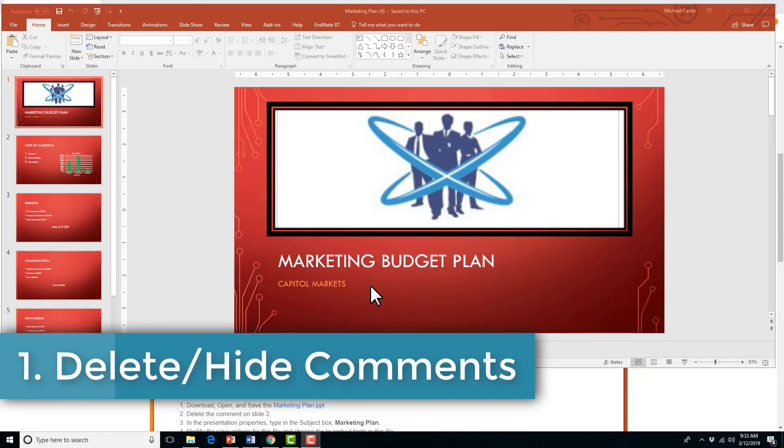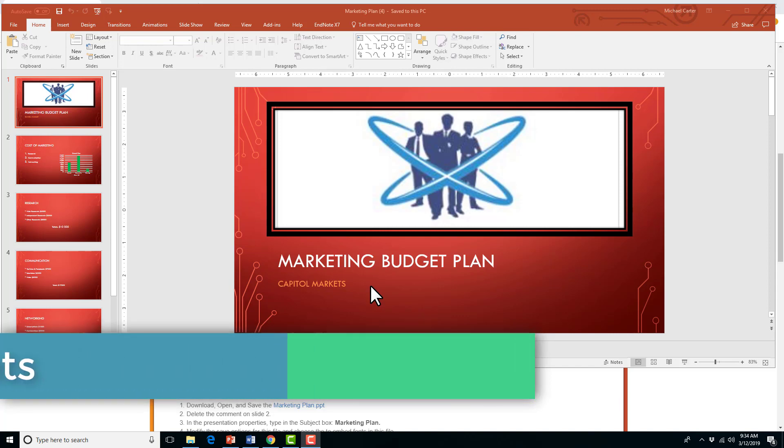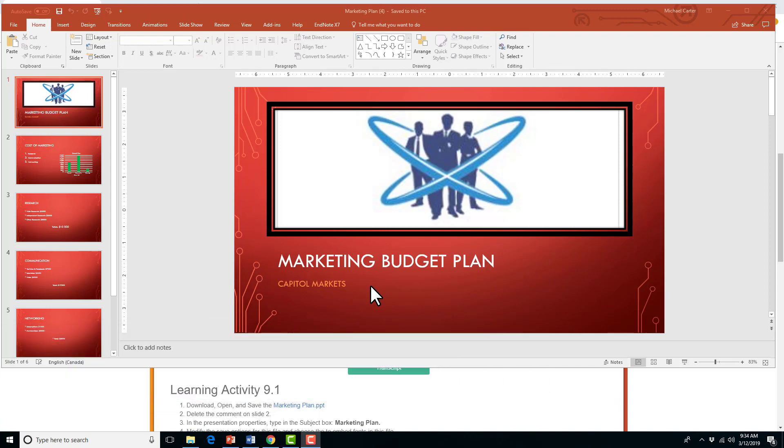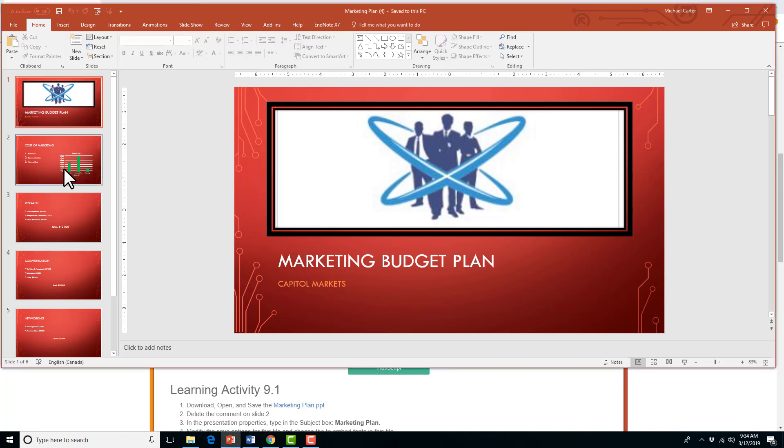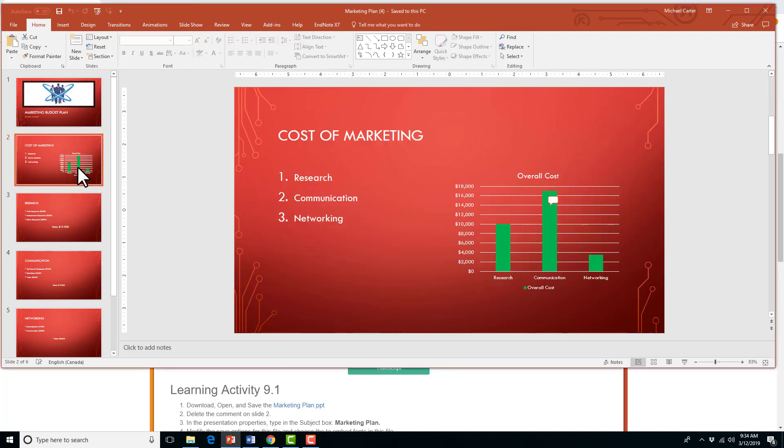So the first skill we have is deleting or hiding comments, and keep this in mind that even though I'm using PowerPoint, this could be relevant for your Microsoft Word or Excel exam, as you can add comments or delete comments in those three programs, PowerPoint, Word, and Excel. So this second one says delete the comment on slide two, so although it says slide two, that makes our job easier.